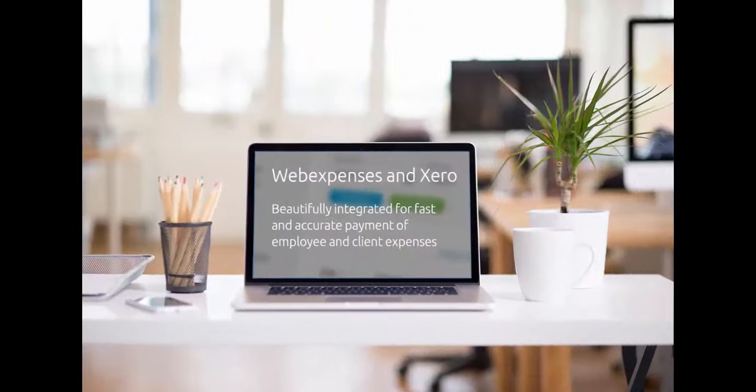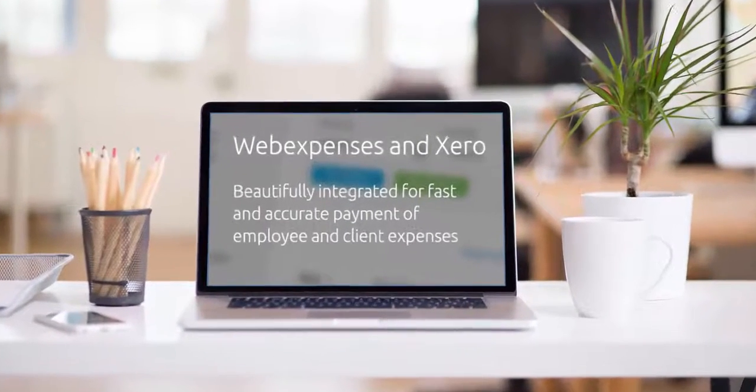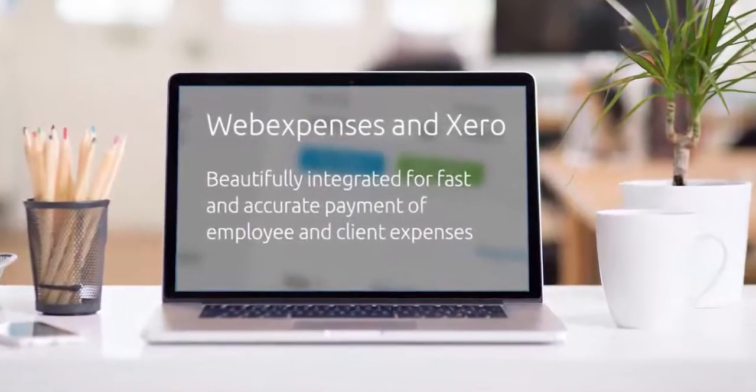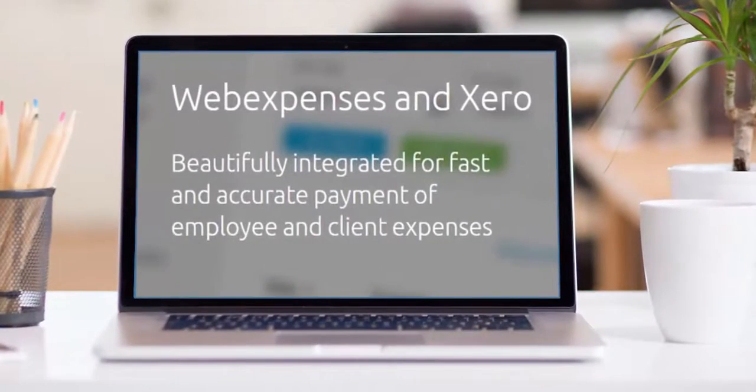Please complete an online enquiry form through the website or contact our sales team at sales@WebExpenses.com